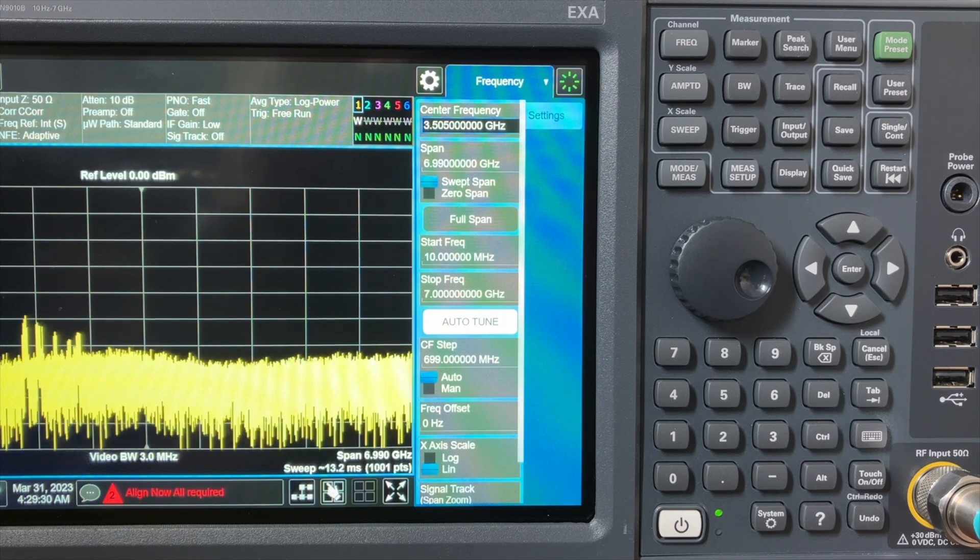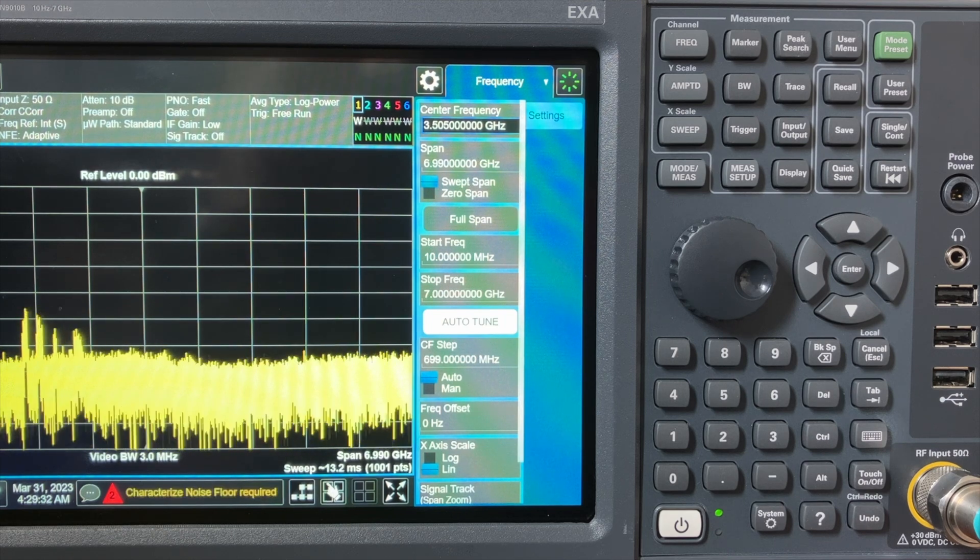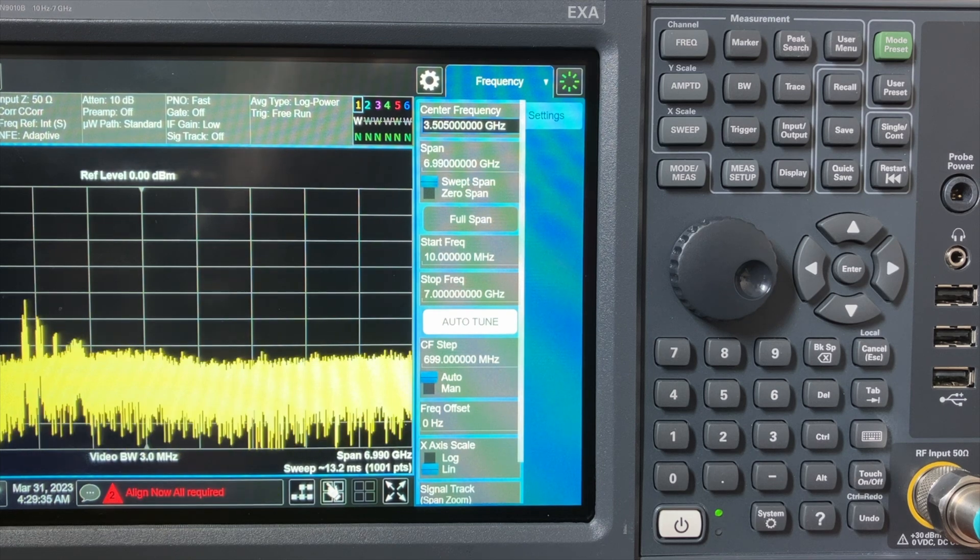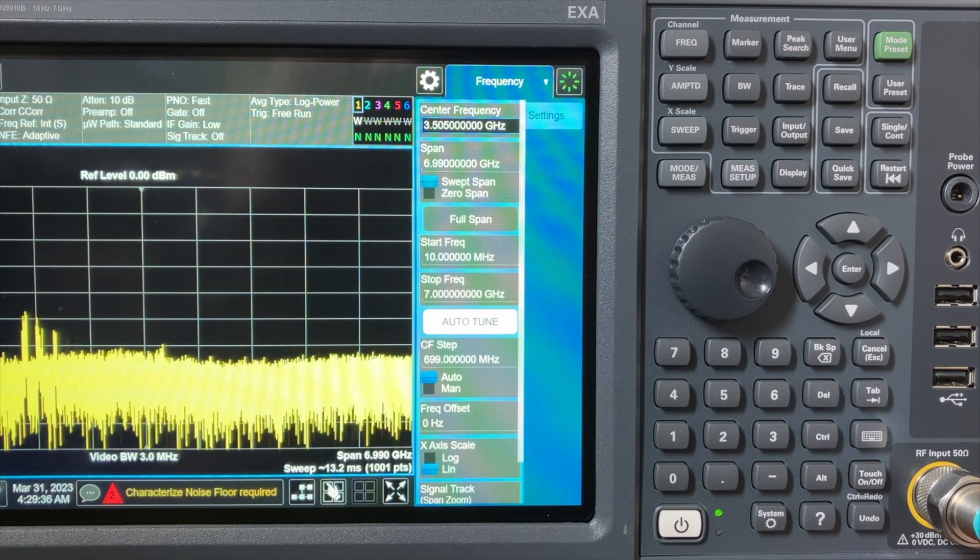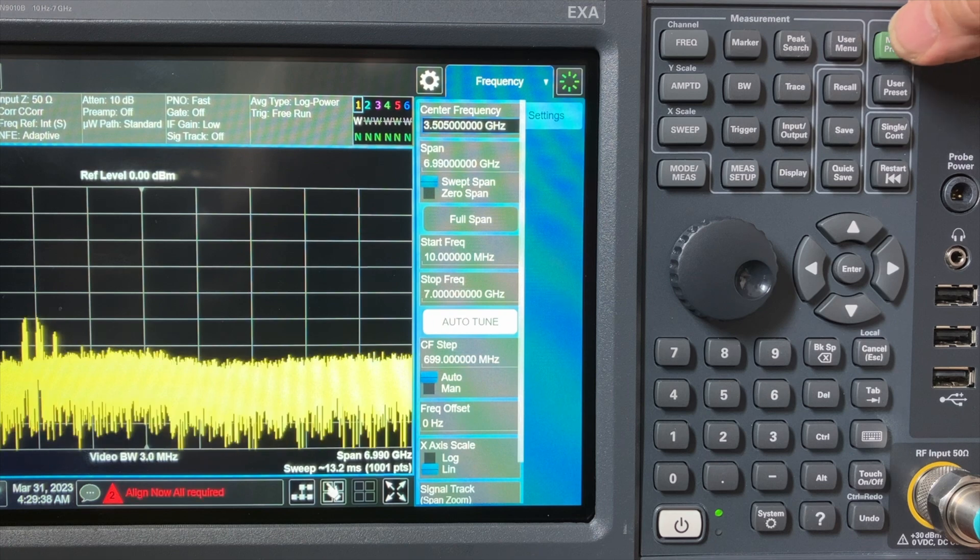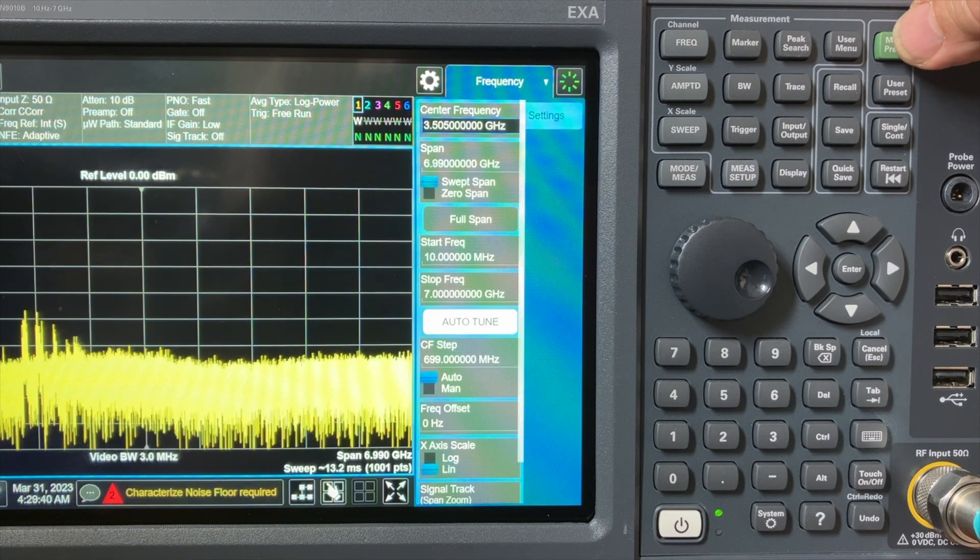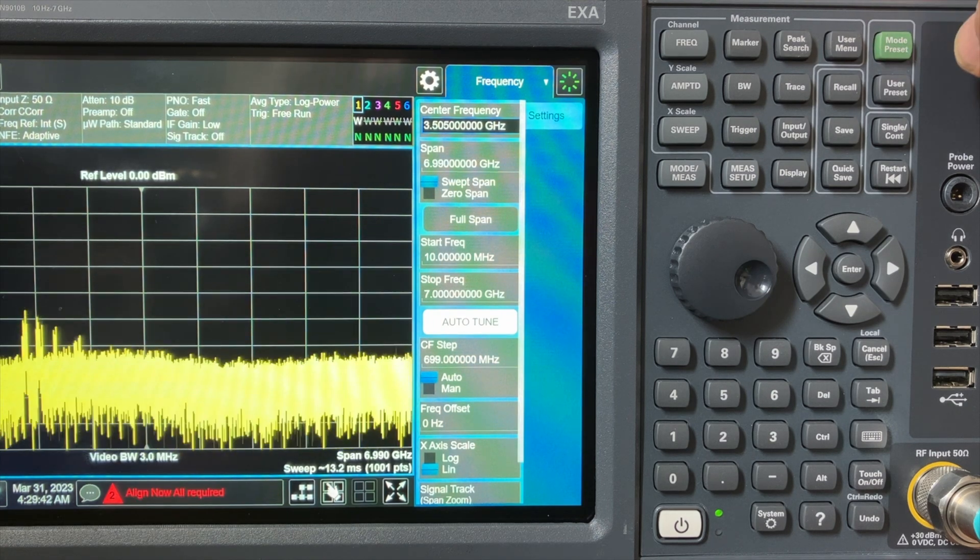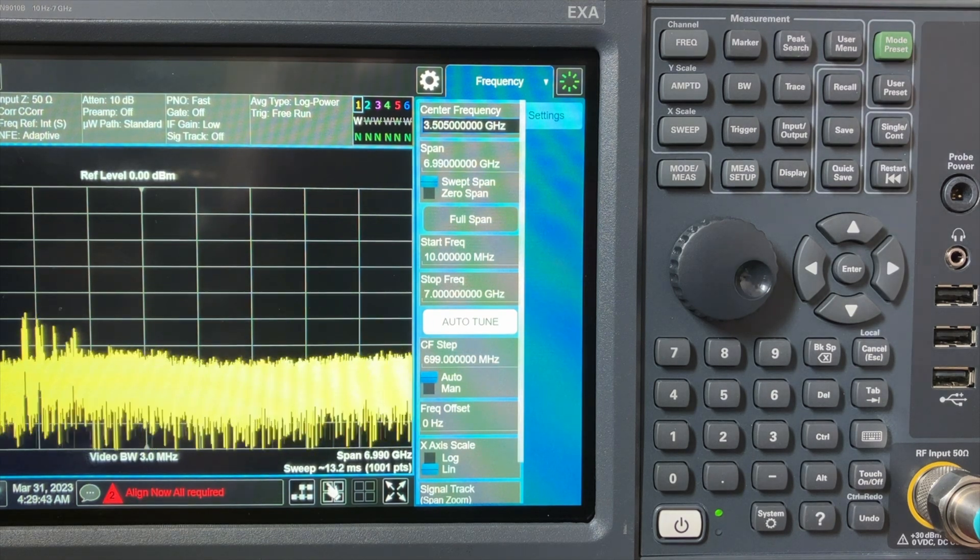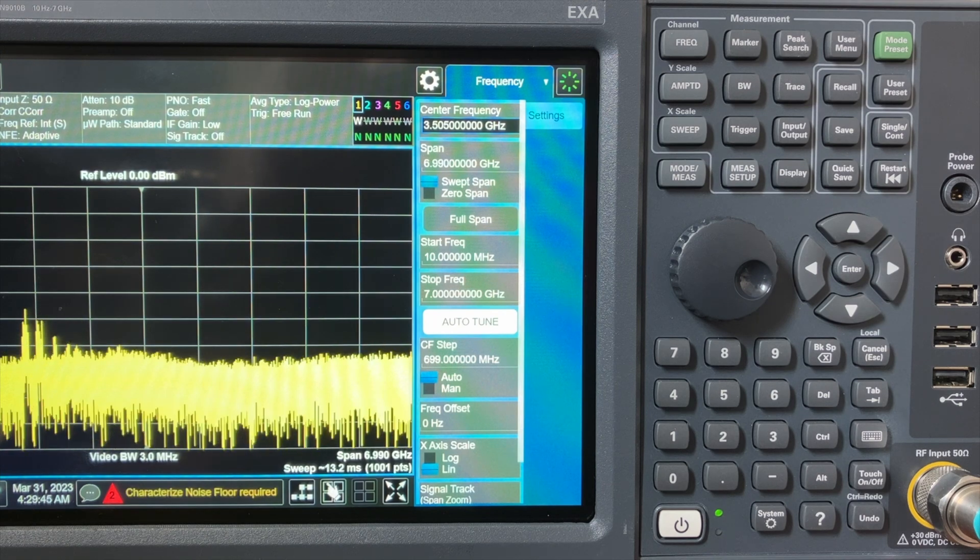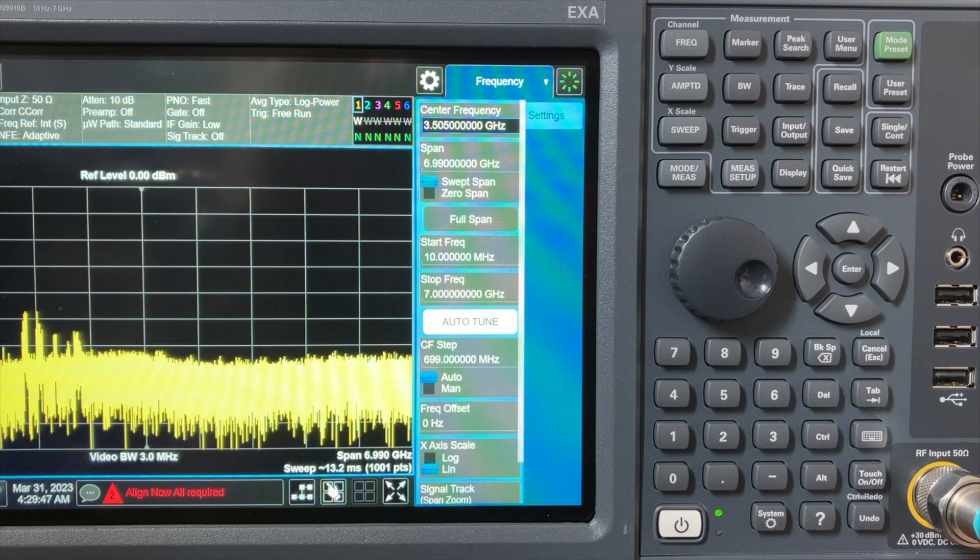Having plugged in the spectrum analyzer, turned it on, and allowed it to align itself, the first step with the analyzer is to go over here to the mode preset button in the upper right hand corner and press it and make sure that the analyzer is in a good solid baseline known mode.